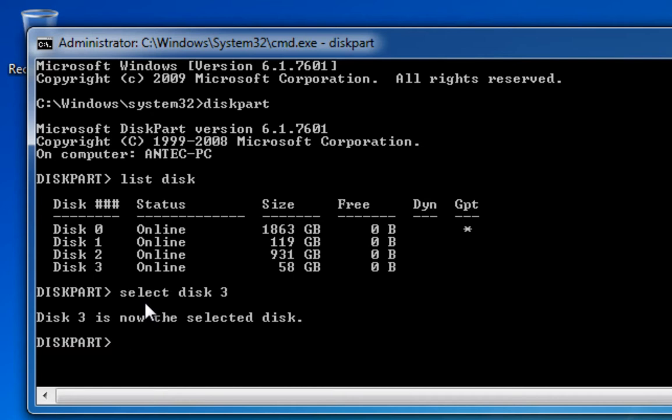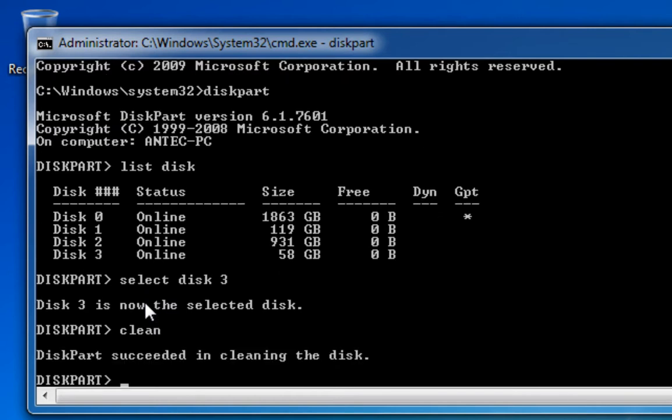So now we know we have disk 3, which is the selected disk. I'm going to clean the disk. I'm going to type in clean and press enter, and then it tells me that Diskpart succeeded in cleaning the disk.